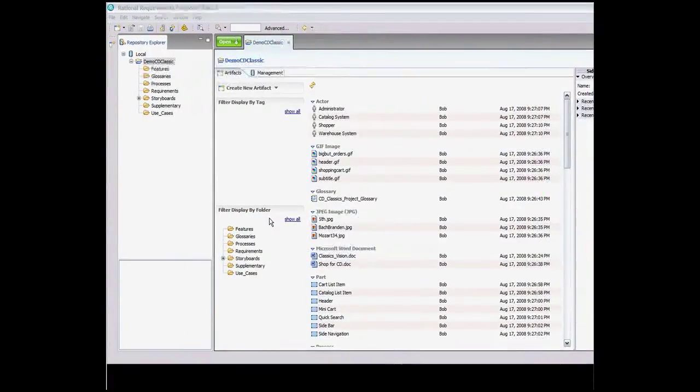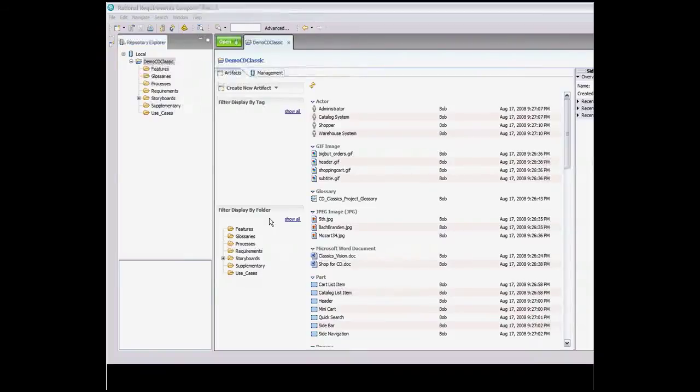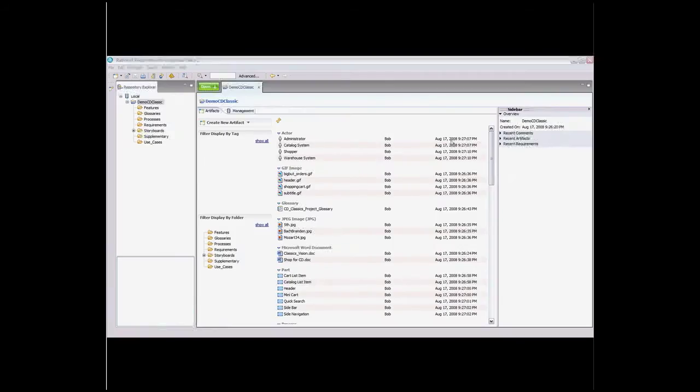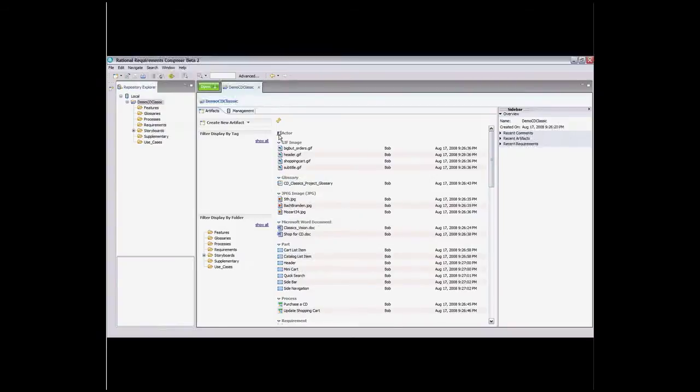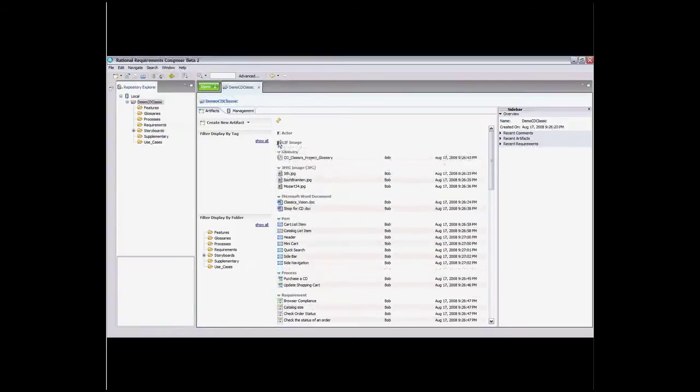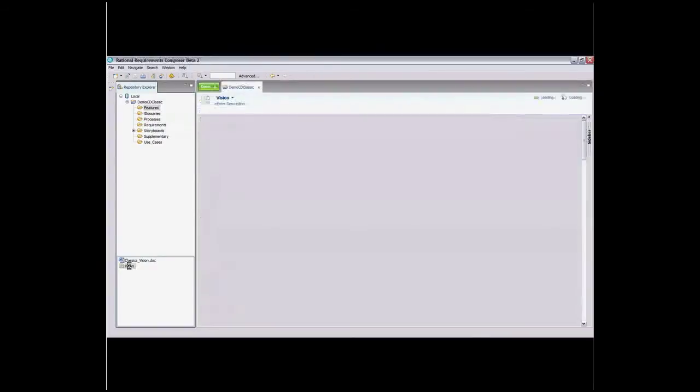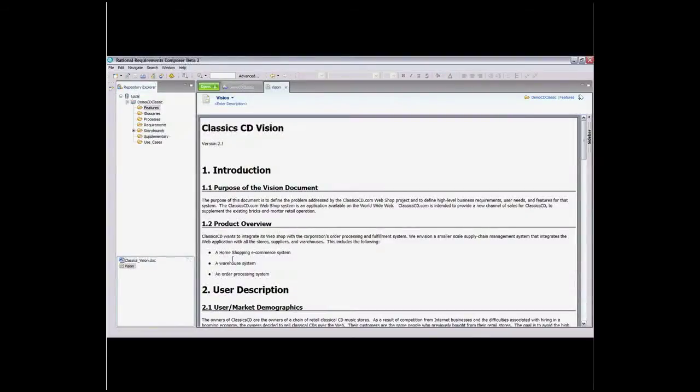With Requirements Composer, you can use a variety of techniques to elicit, elaborate, review, and validate requirements. Teams and stakeholders can collaborate in real-time with commenting to quickly achieve approval and sign-off. Use links, searches, and tagging to organize and retrieve information for easy access by all stakeholders.